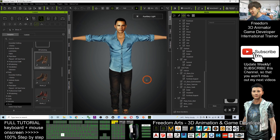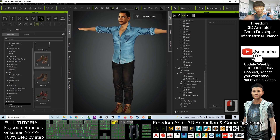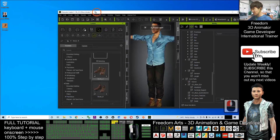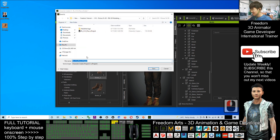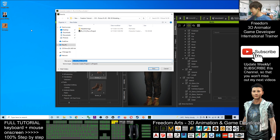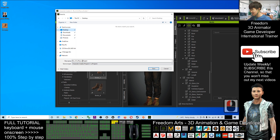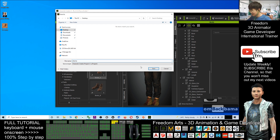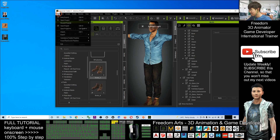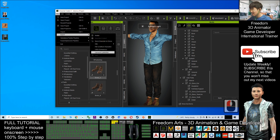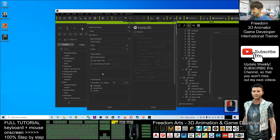Once you are satisfied with your avatar, you can export it as FBX. First, save your project — go to Save As and save it as a CC project, in case you need to come back to edit it again. I'll save it on my desktop as a CC project and name it 'Obama'.